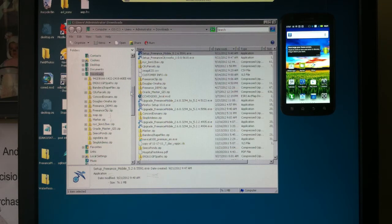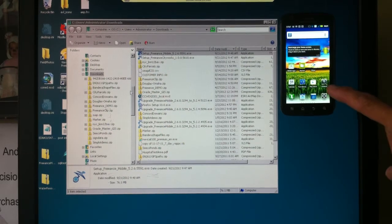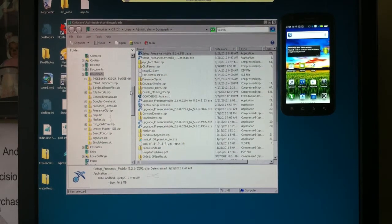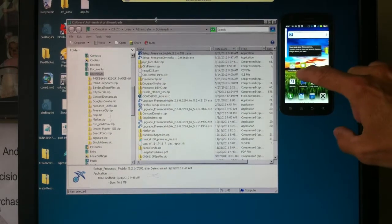Let's go ahead and get started and show you how in five minutes we can install software and have your CityWorks records out on your smartphones. We've got an Android over here on the screen and we're on a Windows web-enabled server.